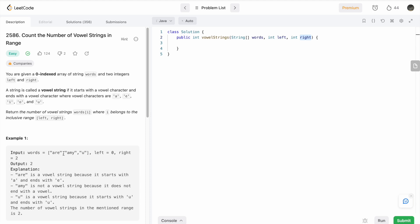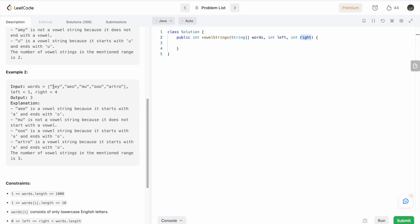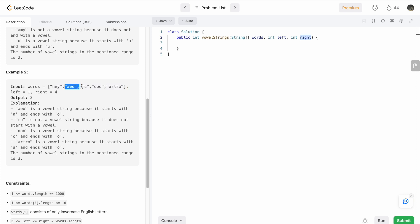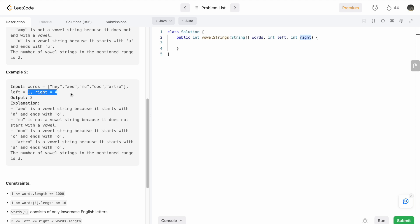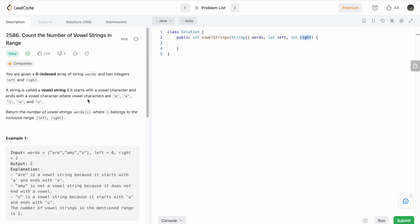In the first example we are given a words array which consists of three words. Left is zero and right is two, so basically the entire array we have to check. In the second example there are five words and left is one and right is four. We need to start our search from one until four — we don't have to check for the first word. So these are basically the ranges inside the for loop.